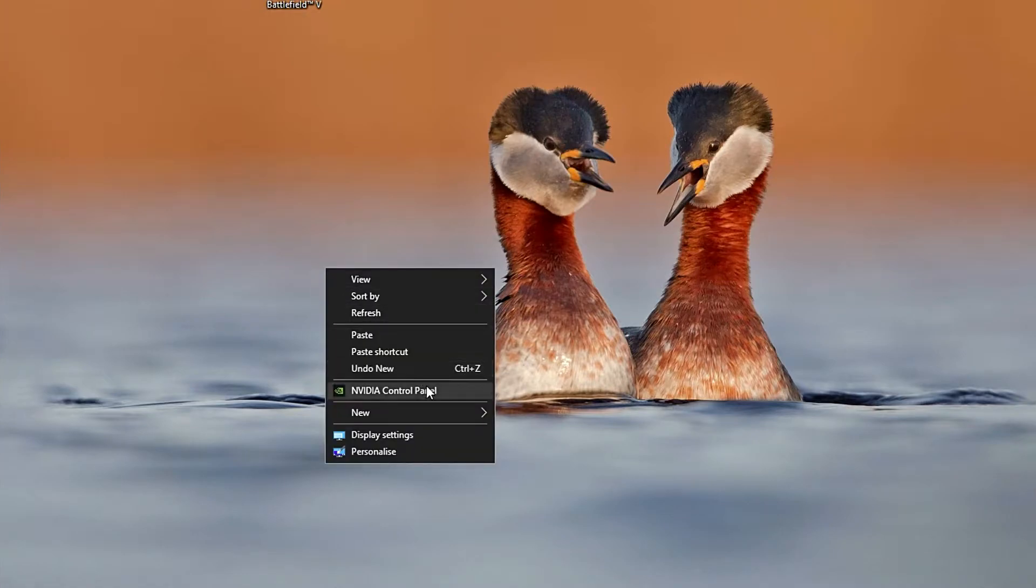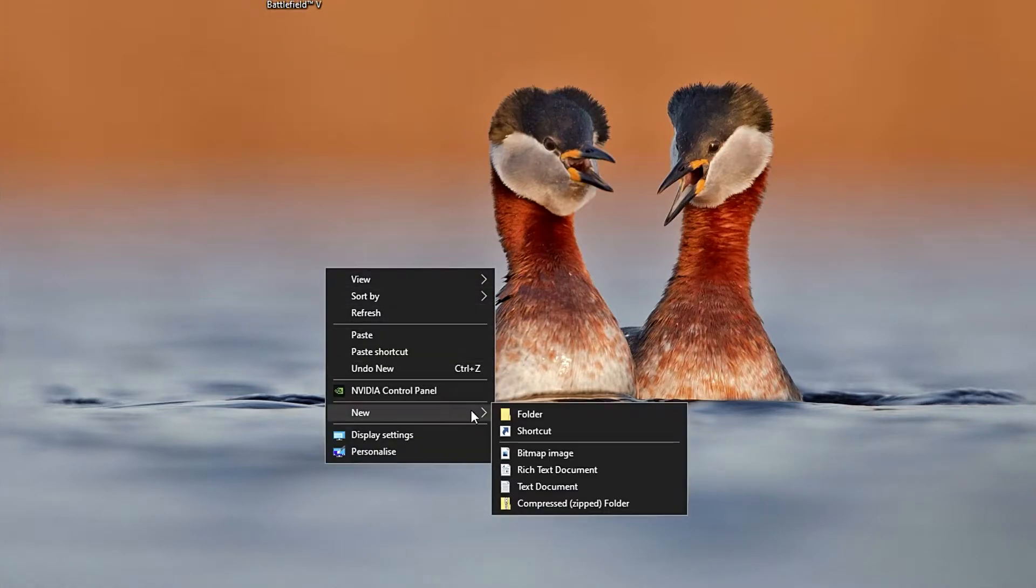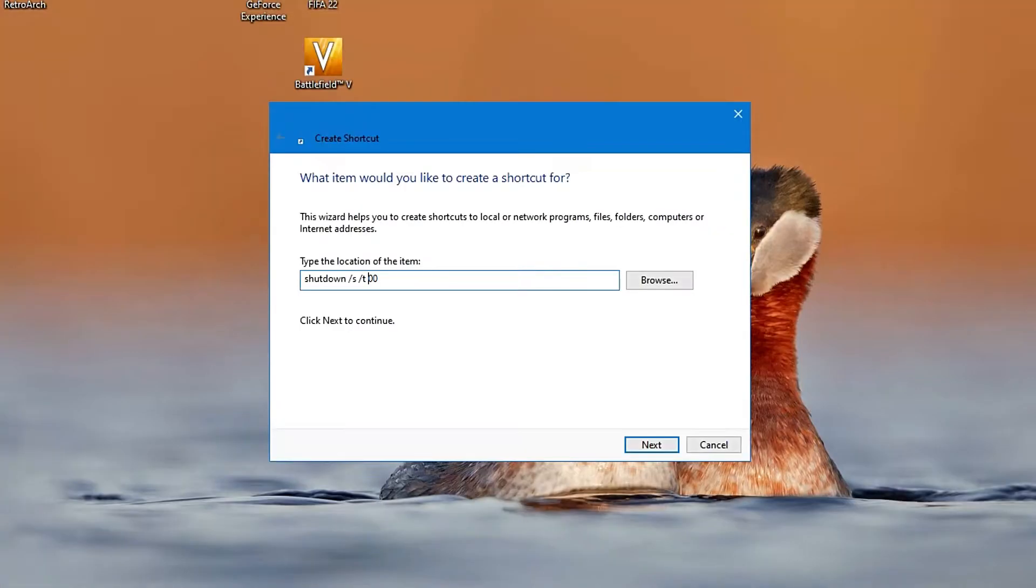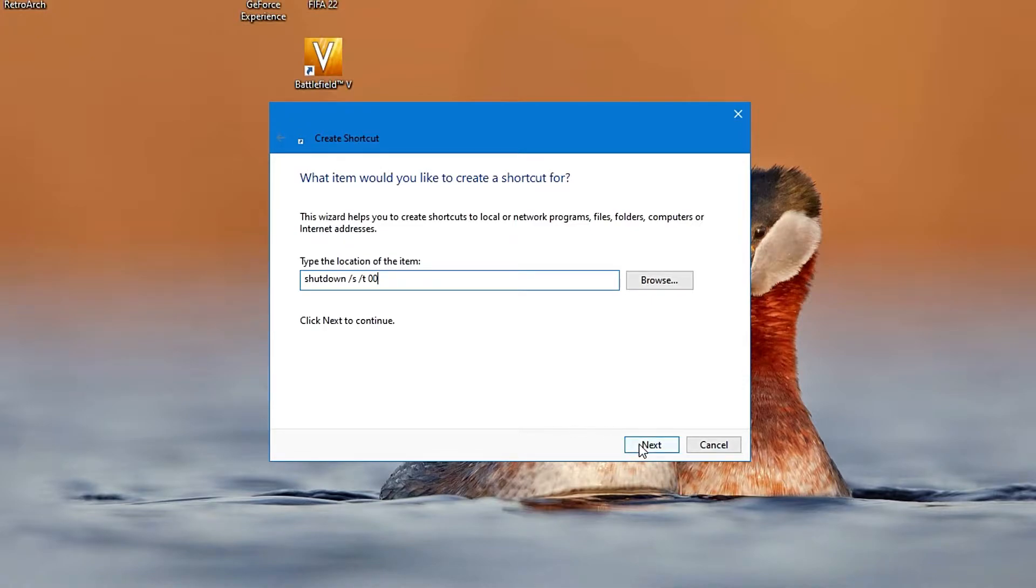So the first one I'm going to show you is by right clicking on the desktop and then go to New and then Shortcut. With the Create Shortcut menu open, you need to type in the command shutdown space forward slash s space forward slash t space zero zero, then click Next.